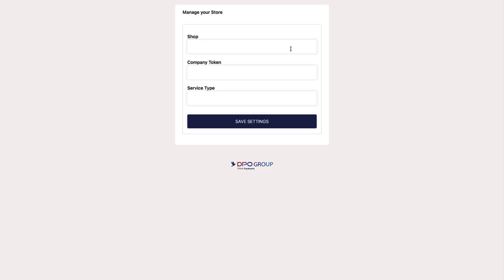On the next window that loads, you will see three fields: the Shop field, the Company Token field, and the Service Type field. In the Shop field, you are going to paste the URL of your Shopify website.